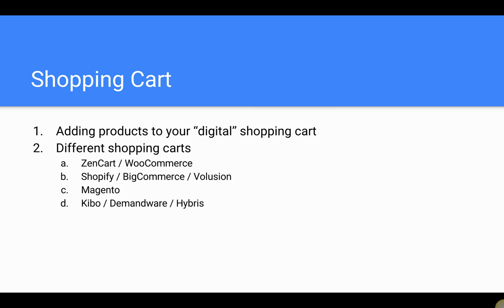Magento is probably the largest platform out there in terms of community, popularity, and overall number of businesses. Then some of the higher-end, enterprise-level platforms are Kibo, Demandware, and Hybris. If you're looking to just get started, you won't want to consider those because the price points are in the thousands of dollars each year — $20,000 to $50,000 or more. In terms of starting small, you're going to want to look at some of the free or low monthly cost platforms.